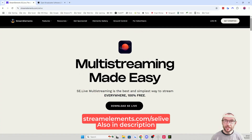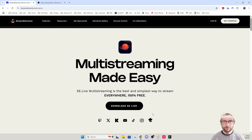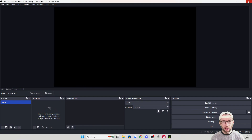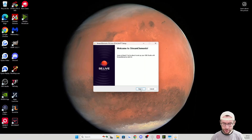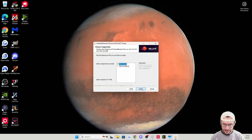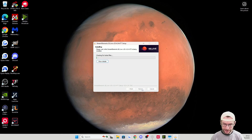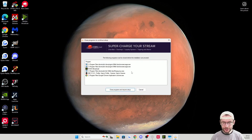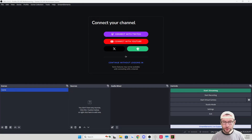Head to the StreamElements website — link in the description and on screen — and download the plugin. Make sure you close OBS first. Run through the installer, accepting all the defaults. We already have OBS Studio so we don't need to select that; press Install. If prompted to close any applications, go ahead and close them.